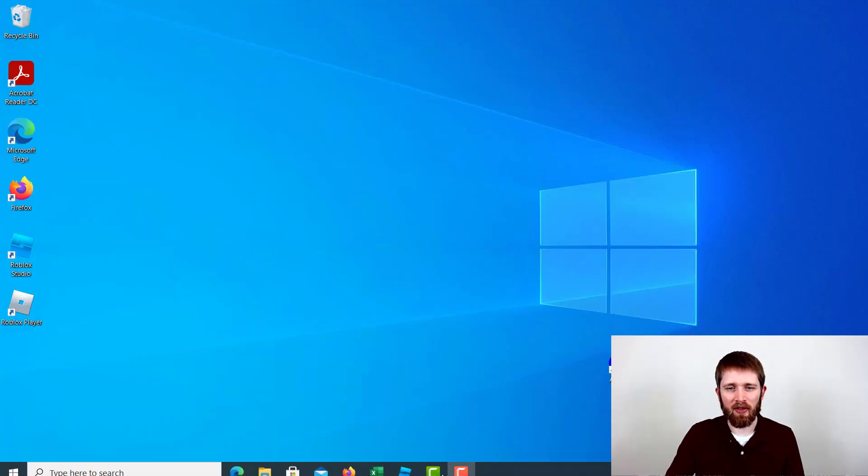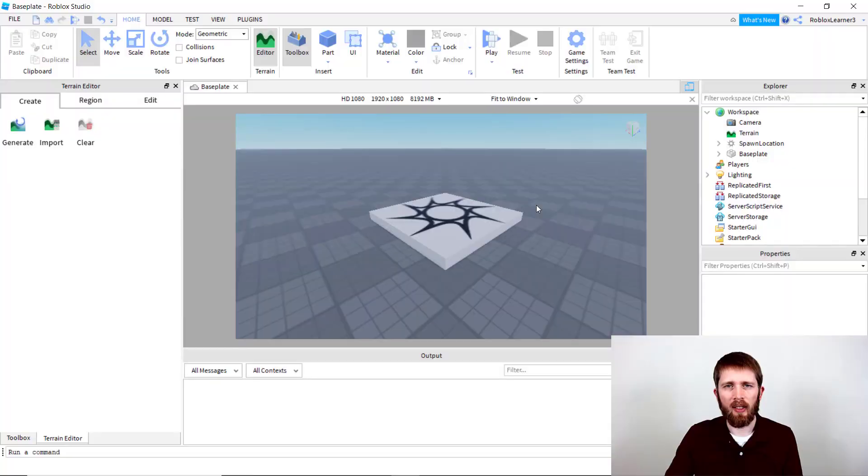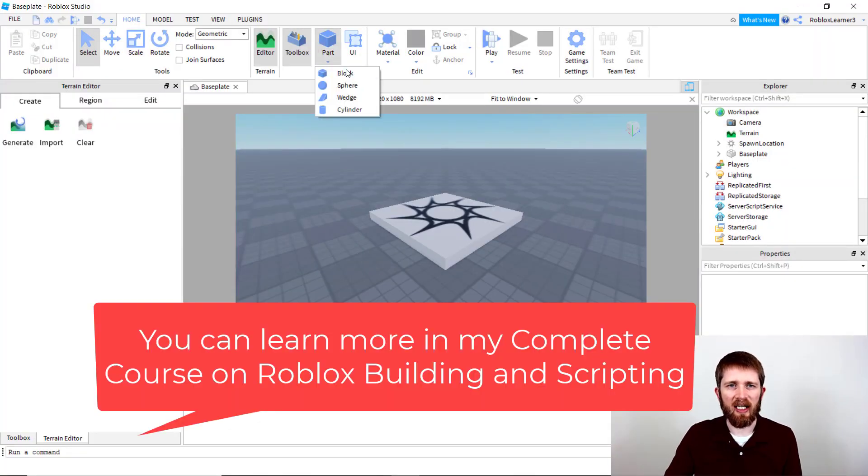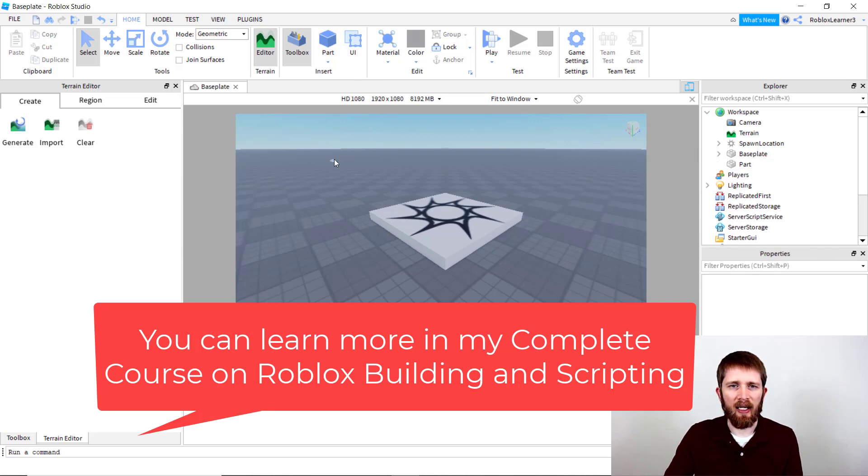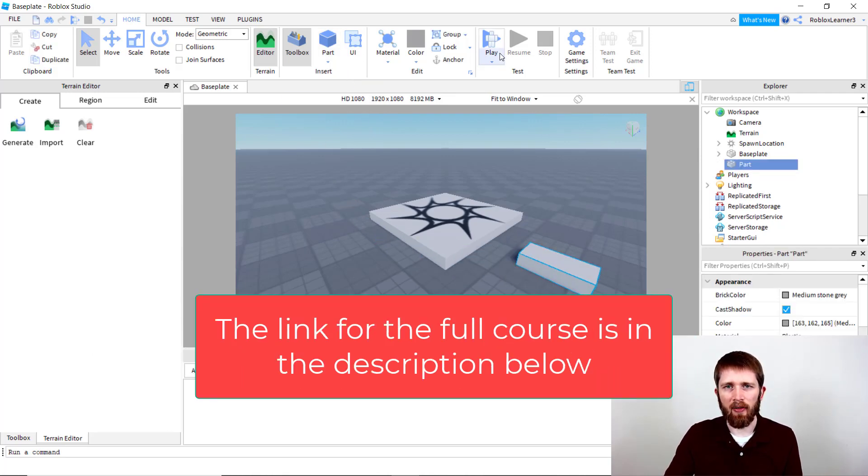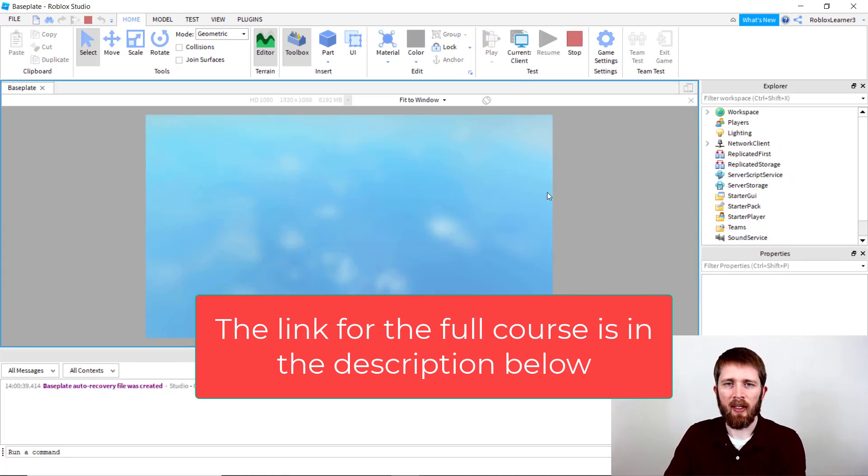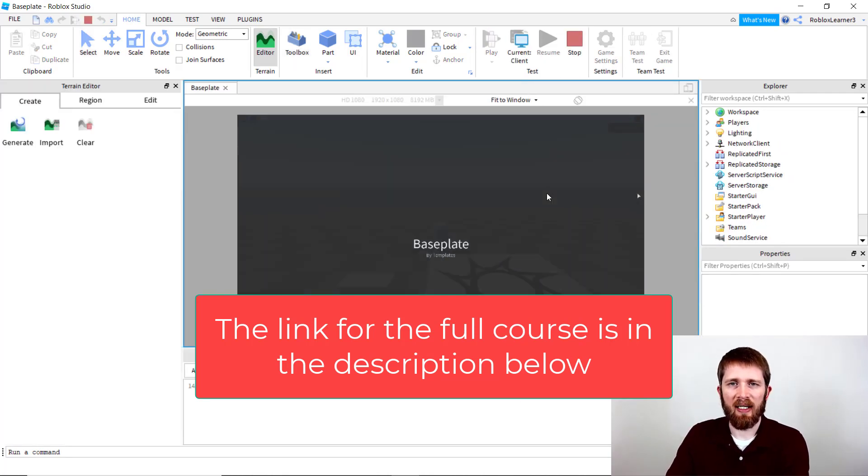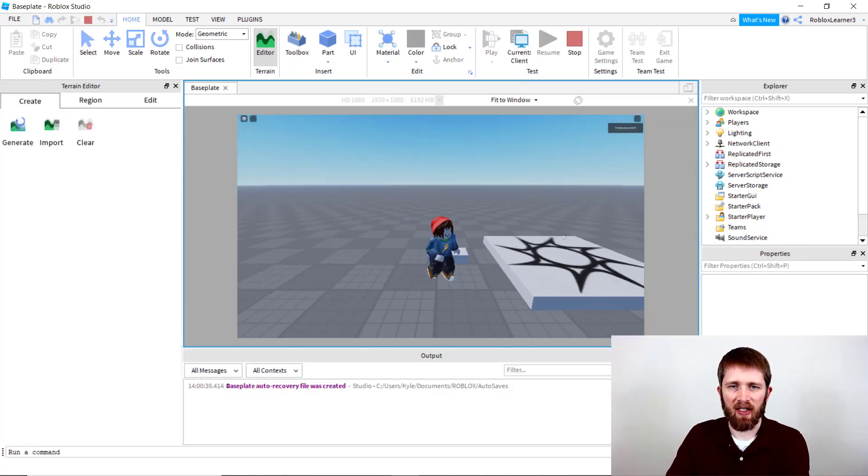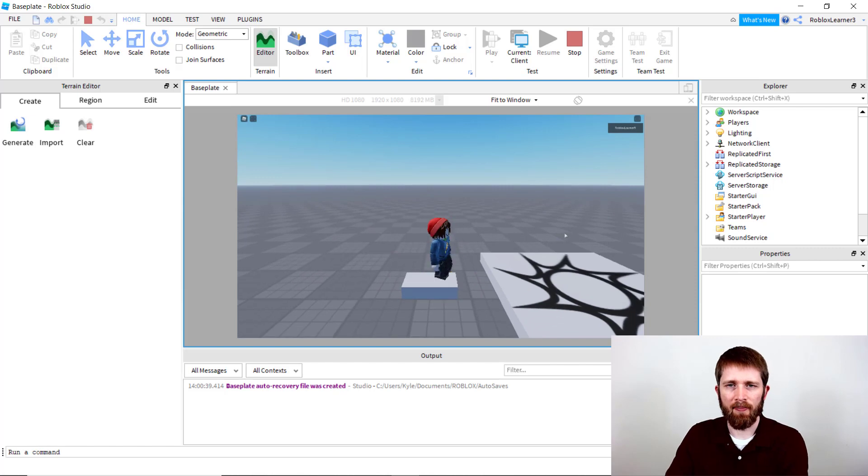So you're going to want to have Roblox Studio open and you're going to want to get started with having a character sit on an object. Now you probably noticed that if you create a block, if I add a block here that if I go ahead and play this game, that I will not be able to sit on that block. It just kind of walks over, right?